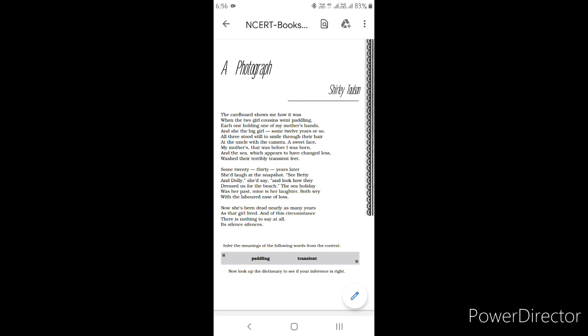Mine is the laughter, both wry with the labored ease of loss. The poet recalls the sea holiday was her mother's favorite moment from the past, while the poet's favorite moment from the past was her mother's laughter, her smile. Both the women would think about those past memories which they cannot live again.